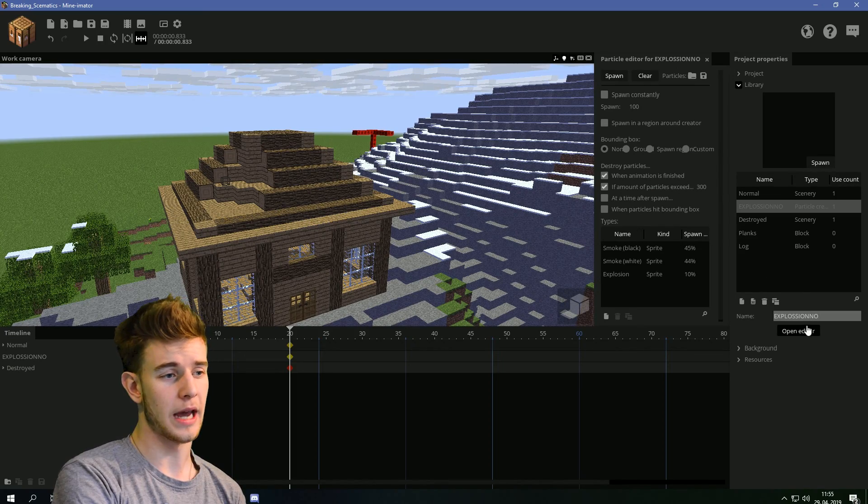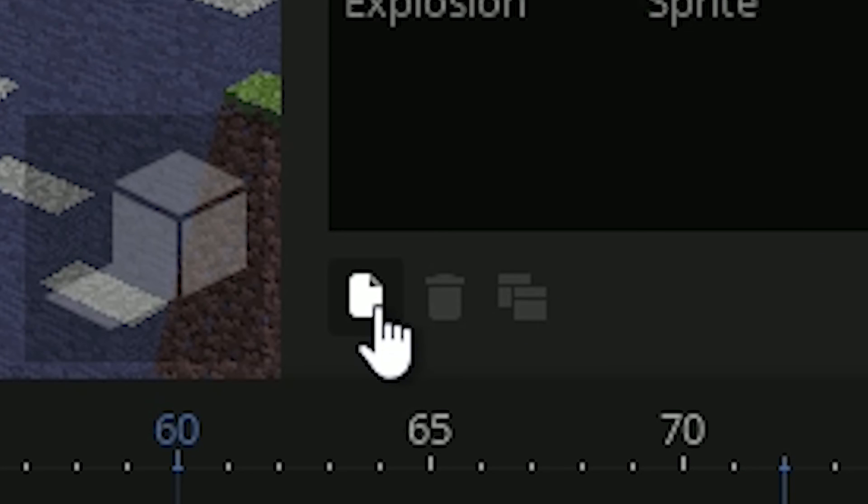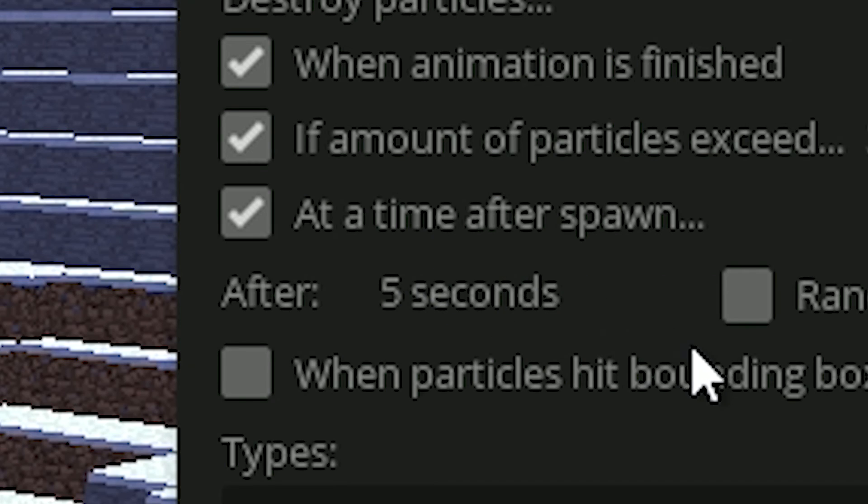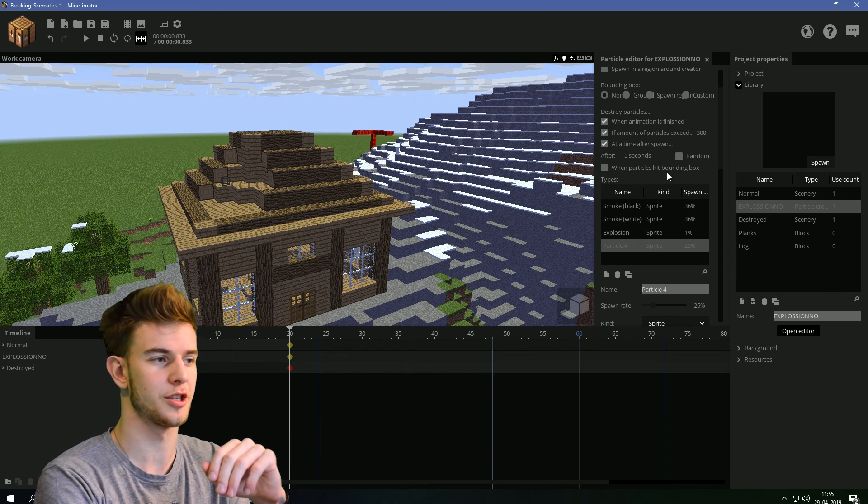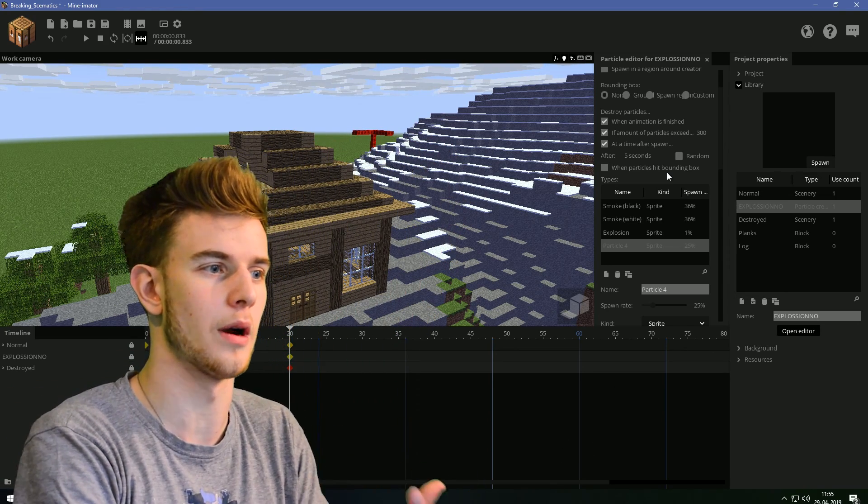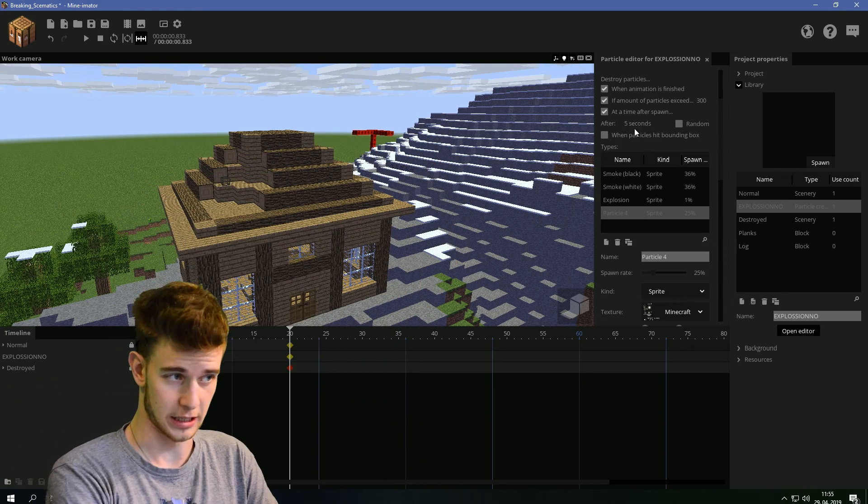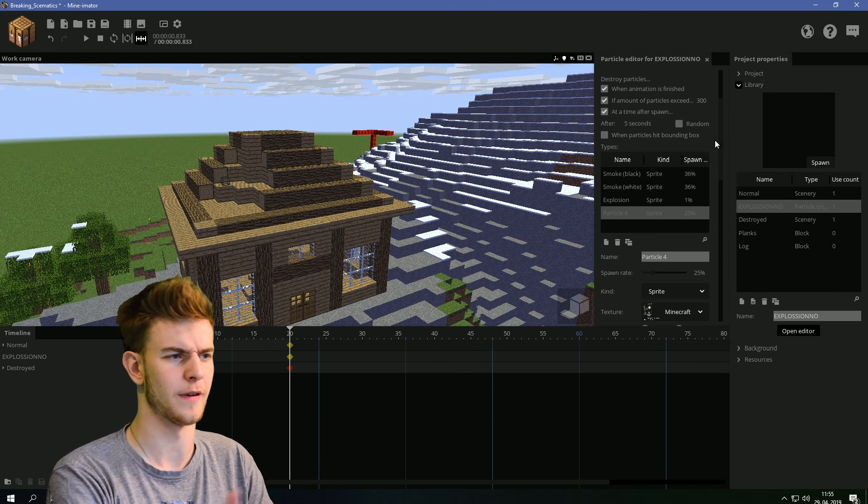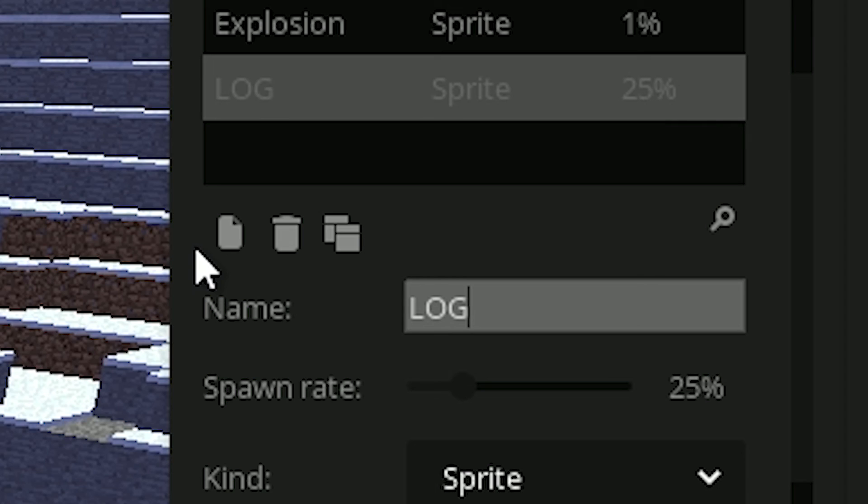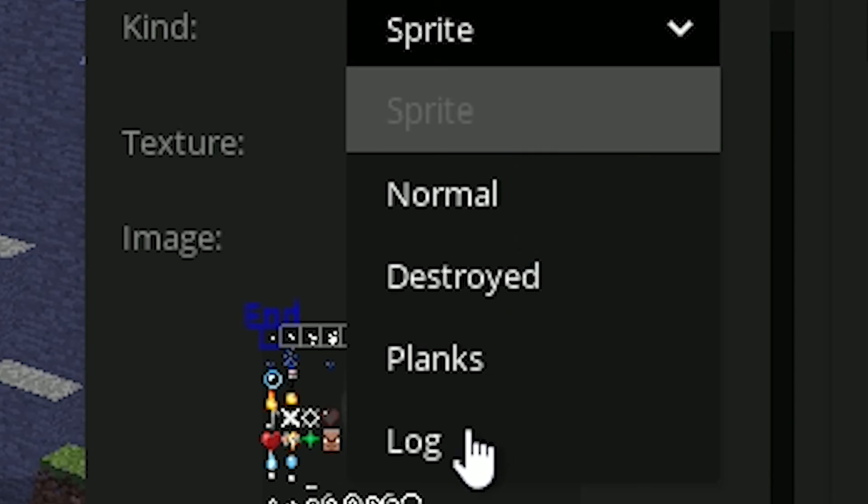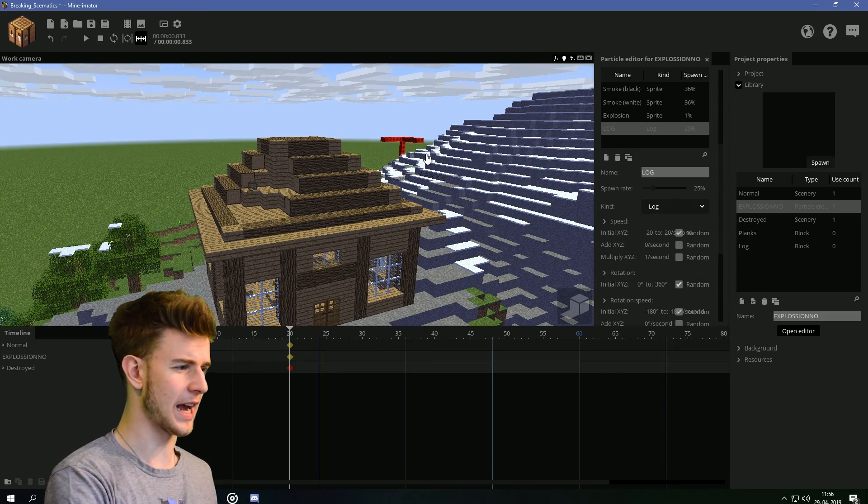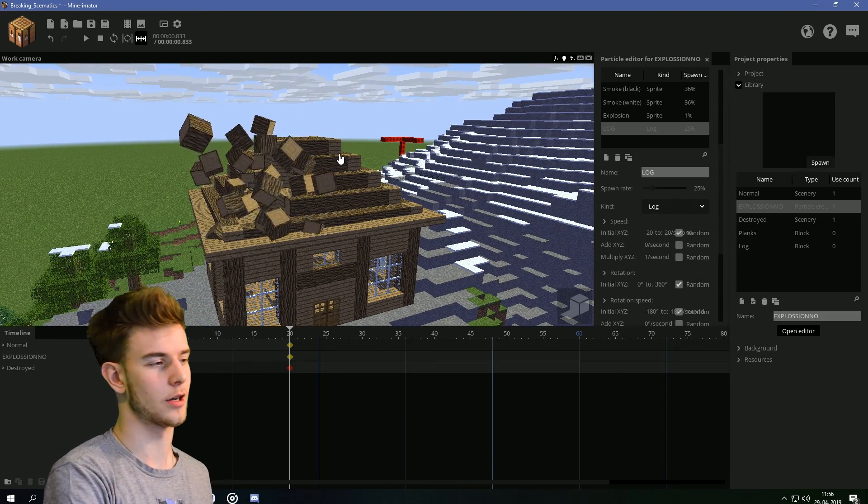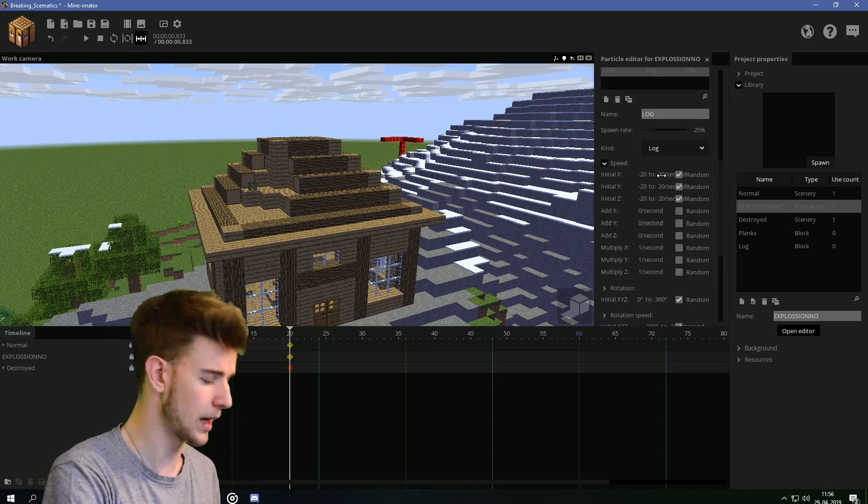Click on the editor for the explosion and add a new particle. Make it destroy after time of spawn, five seconds or something. Just so the blocks, the particles, don't stay on there forever. Because that's just extra lag. Destroy them after five seconds or so. Name this one log. And in the kind sprite, just go for log. Now, if you press S to summon the particles, logs are gonna be one of your particles.